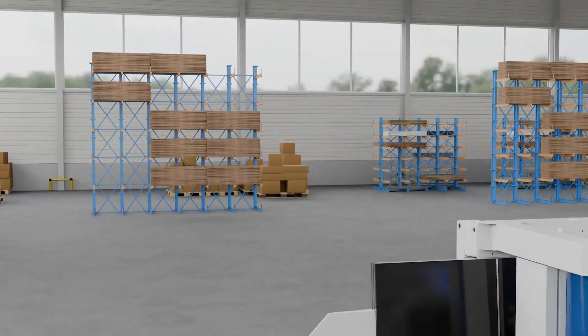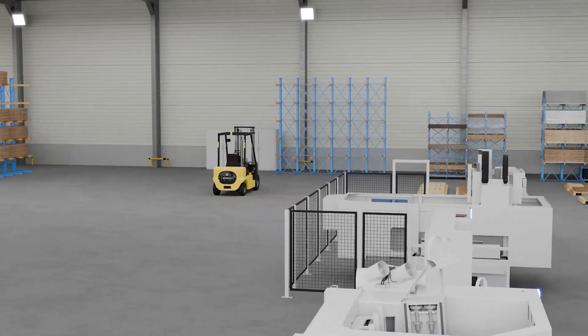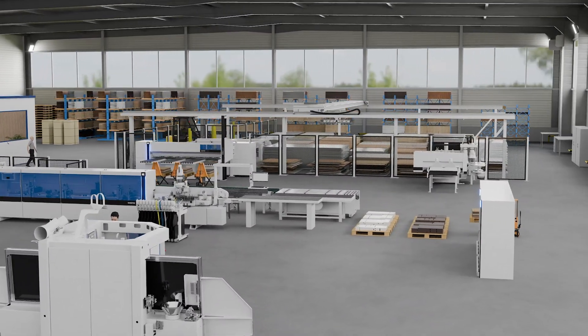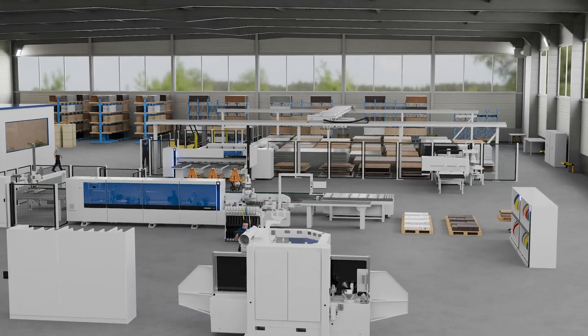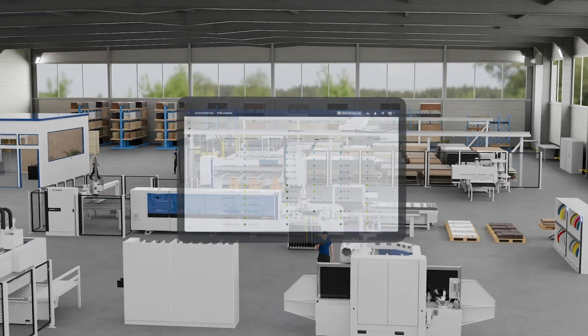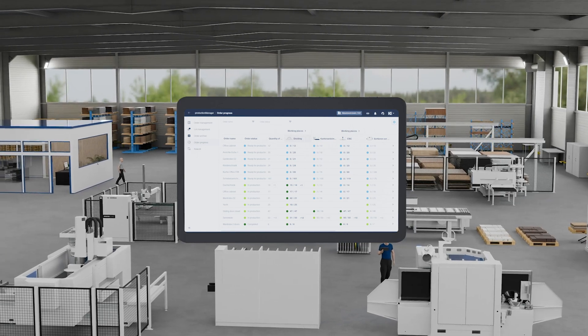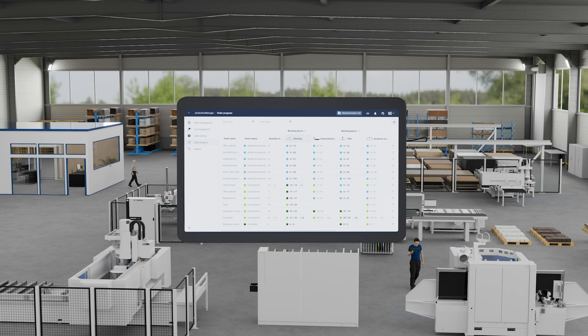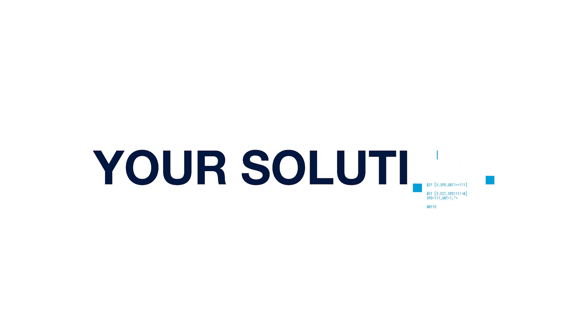Digital solutions from HOMAG make your data flow more consistent and your jobs transparent. You can keep an eye on order progress at all times. All applications are always up to date and communicate seamlessly with each other. Interfaces with software from other providers make it easy to exchange data as well. The app and software solutions from HOMAG are easy-to-use solutions for every workstation that can be integrated individually.